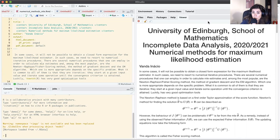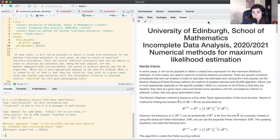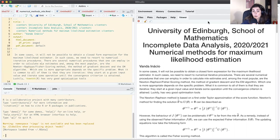Let us start with the Newton-Raphson. The Newton-Raphson is a method from numerical analysis — it's not specifically tailored to statistical problems or to maximum likelihood estimation in the sense that it was not developed having maximum likelihood estimation in mind. The Newton-Raphson is based on a first order Taylor approximation of the score function.